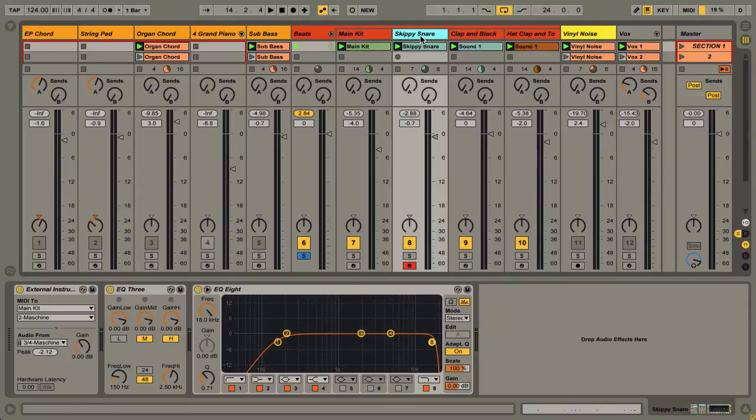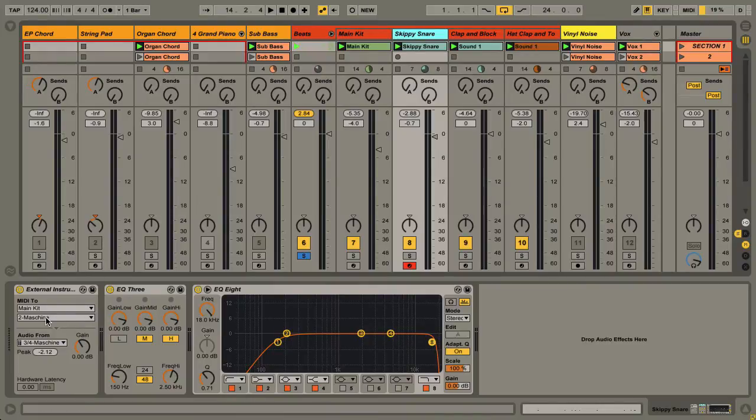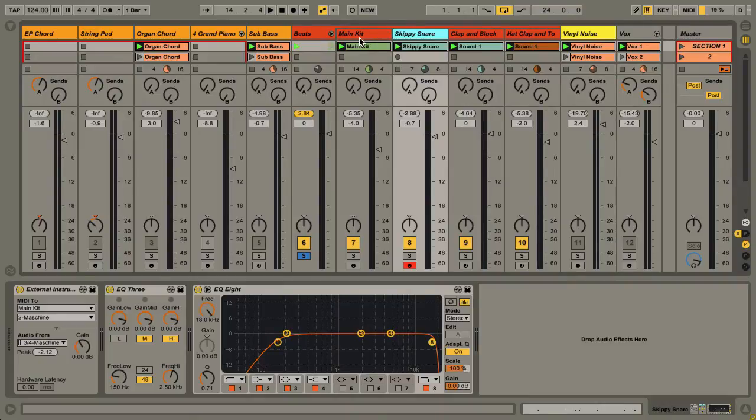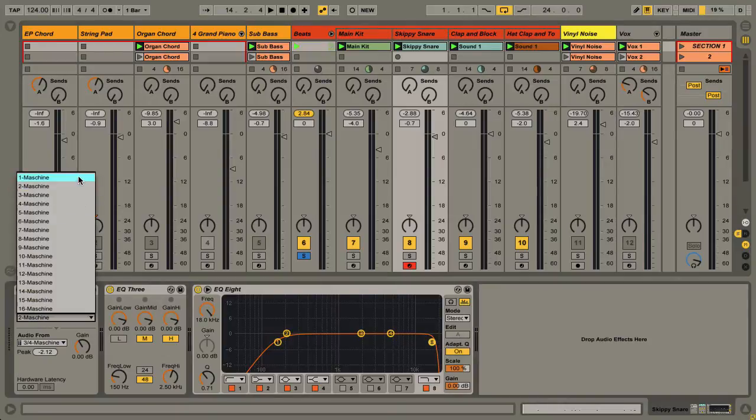This is an external instrument track. The important thing to notice is the MIDI To, which is selecting the original track, and over here I'm selecting the group I want—the first main kit is Group A.